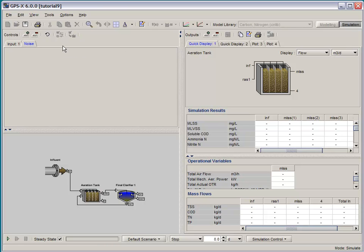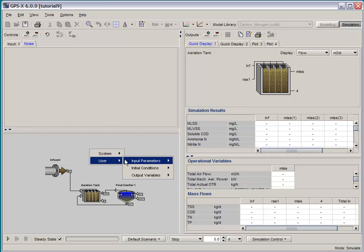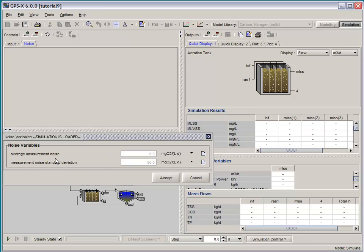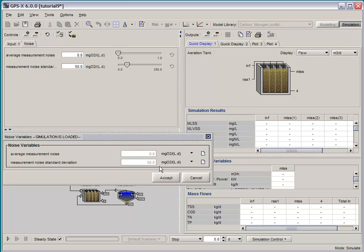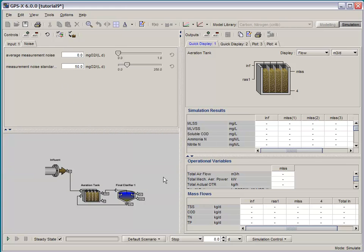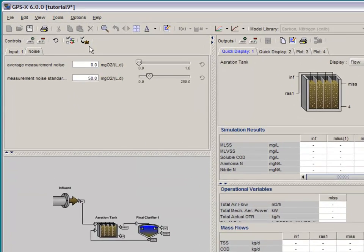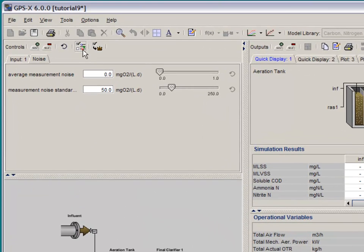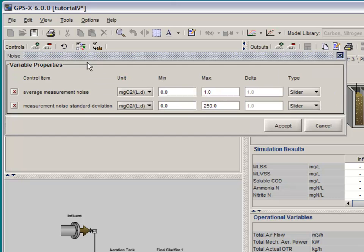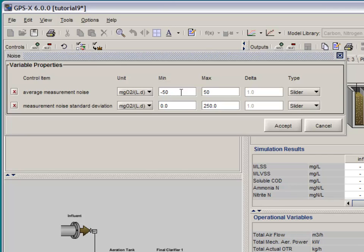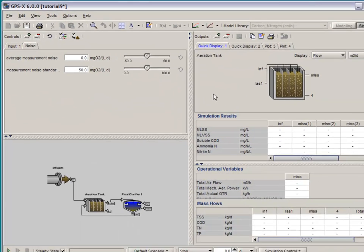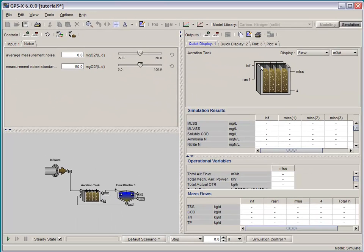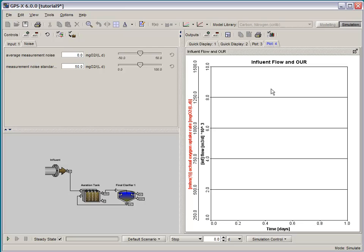Now that that's done, let's make another tab here to control our noise variables. We can right click here, go to user, input parameters, and noise variables, and grab those two new variables that we created and put them on sliders. We can then use the input control properties button to set the minimum and maximum ranges. In this case, we want to go from minus 50 to 50 milligrams of O2 per liter per day. And let's work from 0 to 100 as our standard deviation.